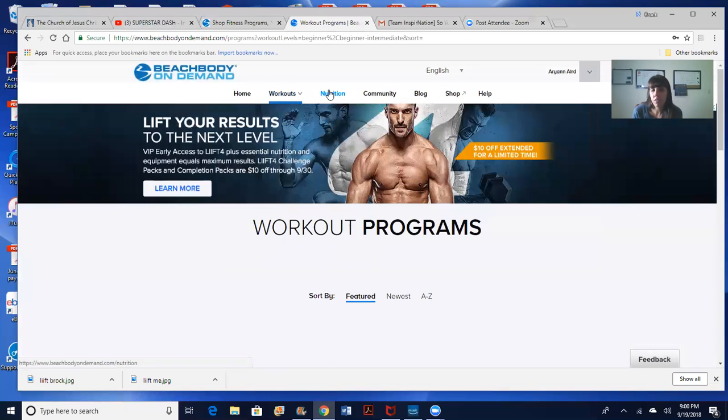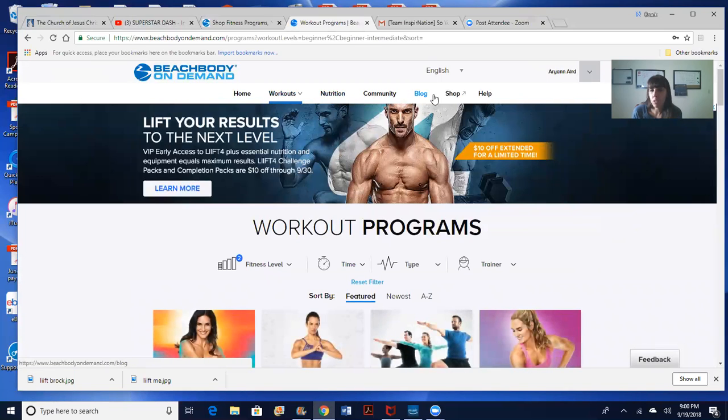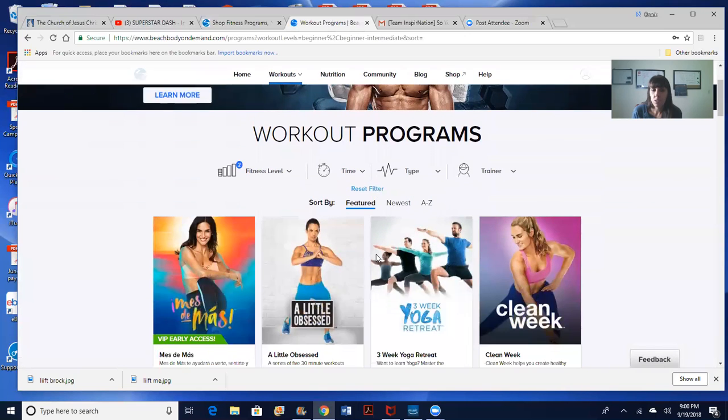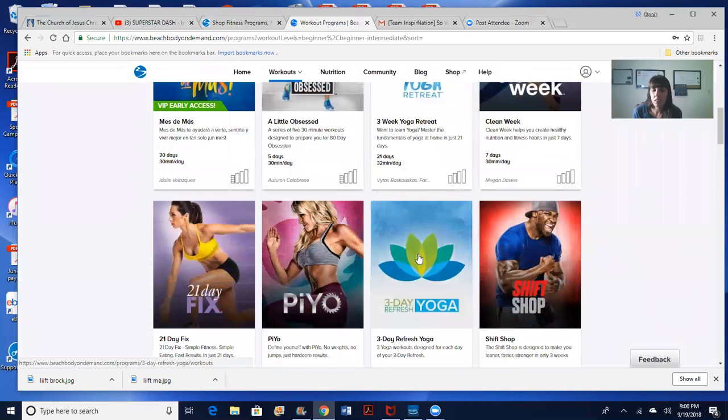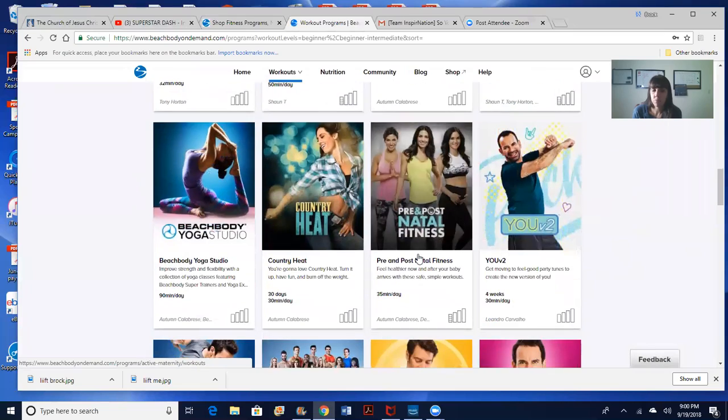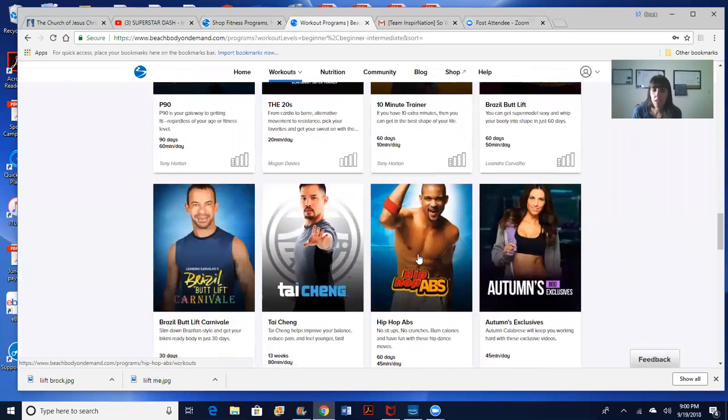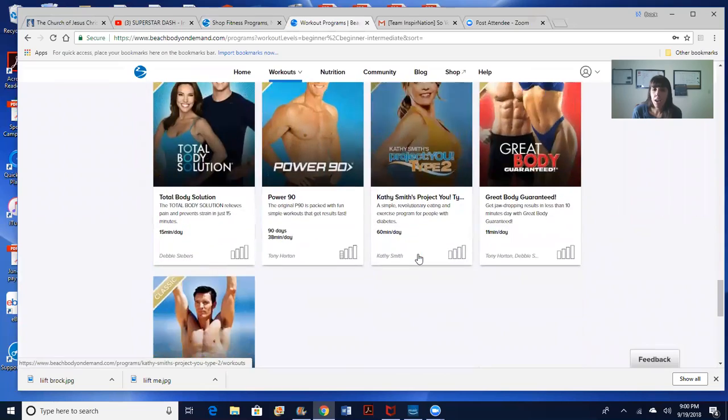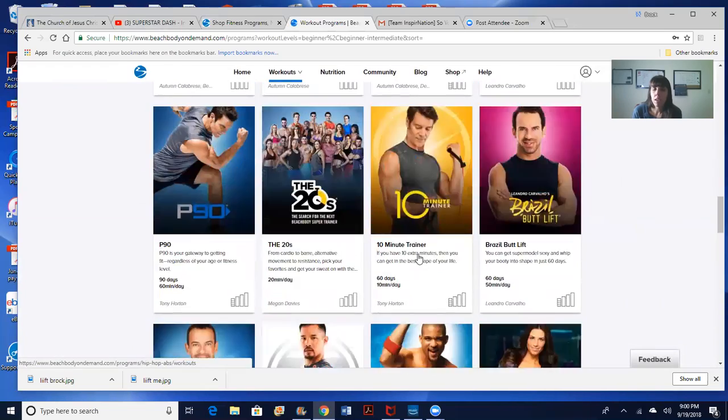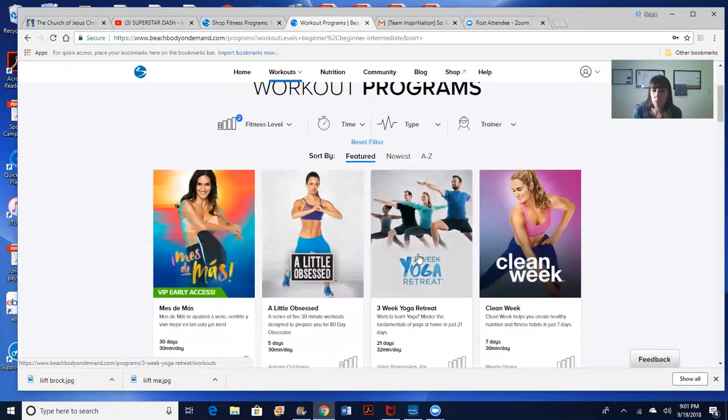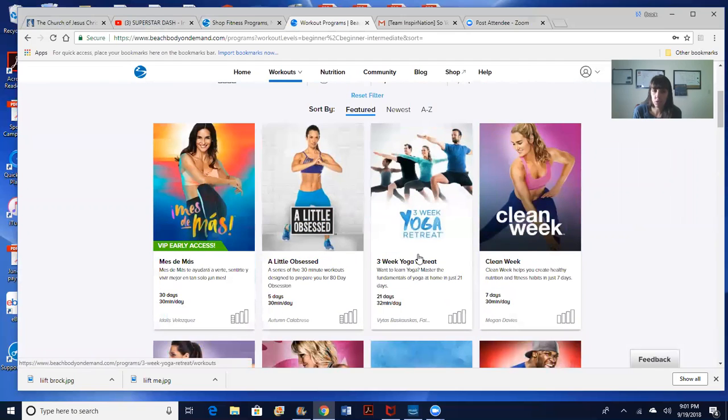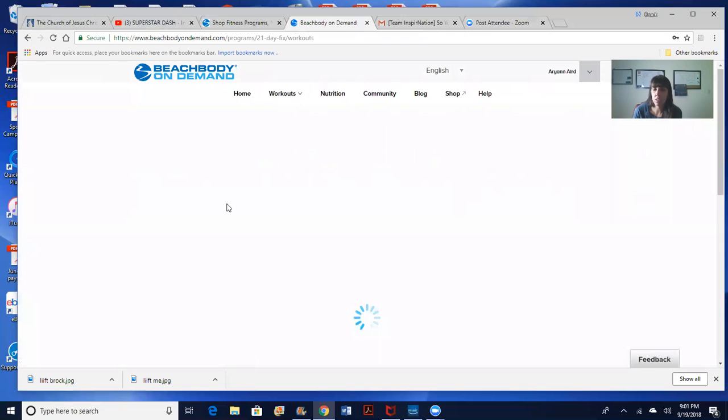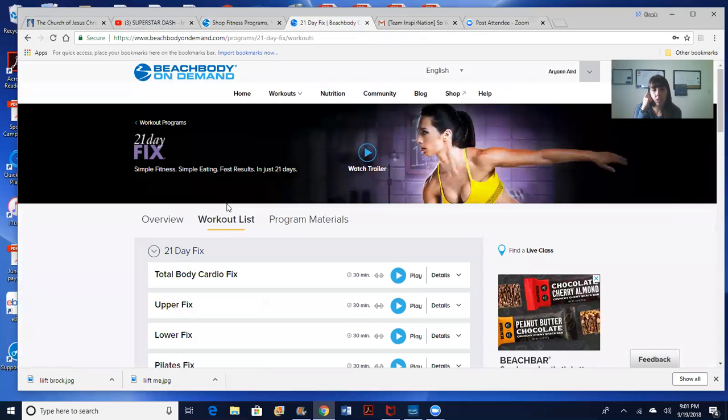So here's your workouts. If you want nutrition stuff, check out the nutrition. The blog will share recipes and stuff. So here are all the workouts and you can click on any of them and it's going to take you to that program. I highly suggest that you pick one program and you do it full out because that's where the results are because they're tried, tested and true.